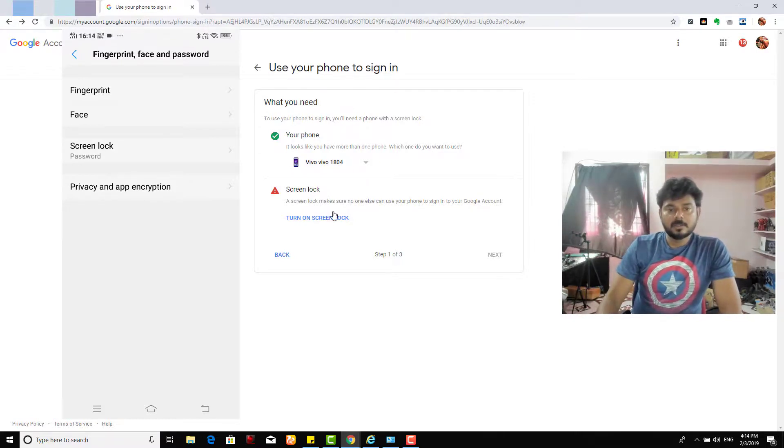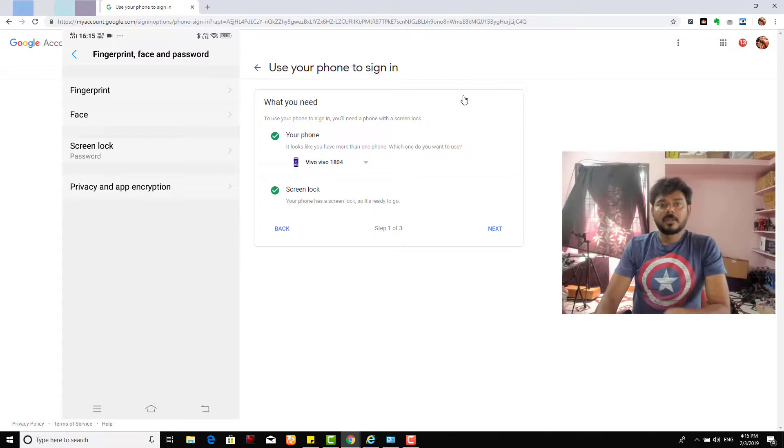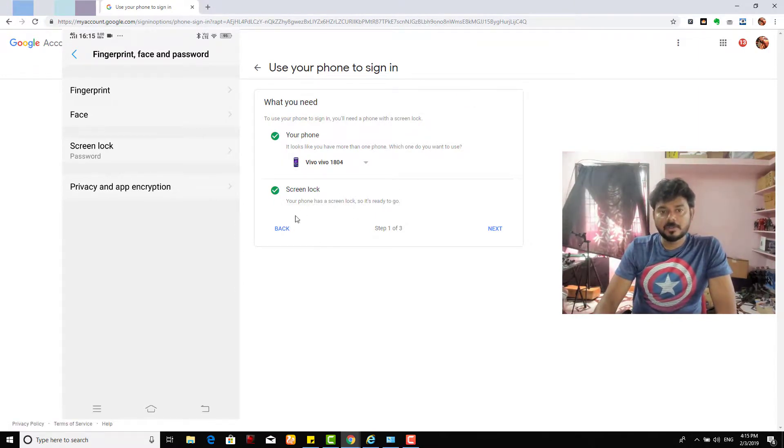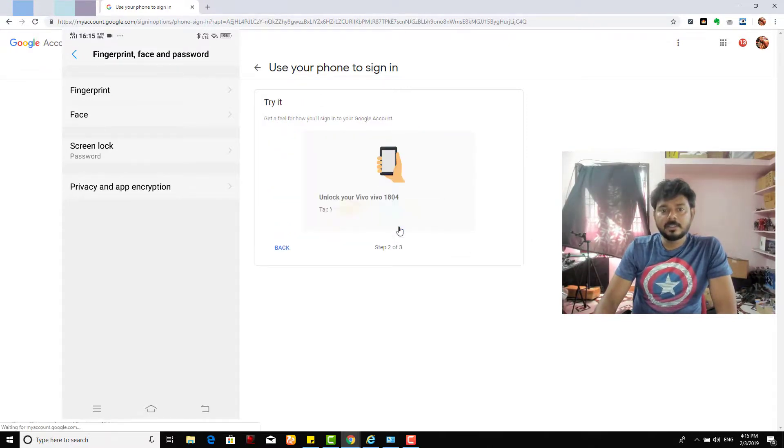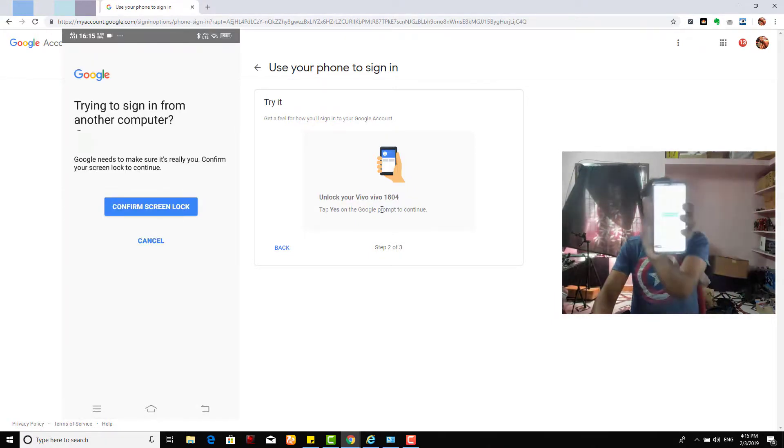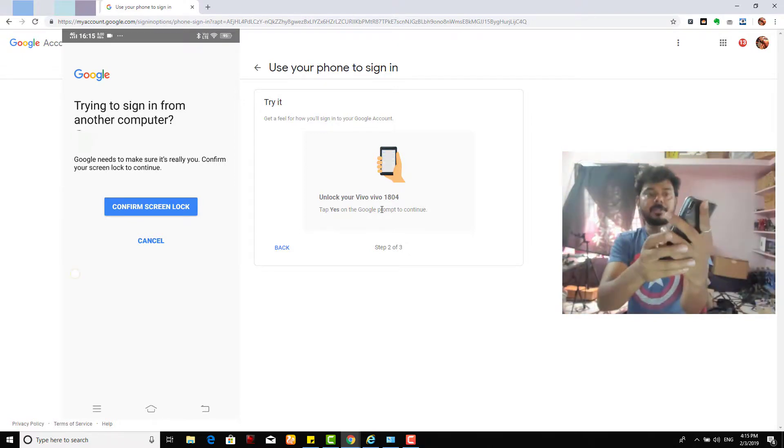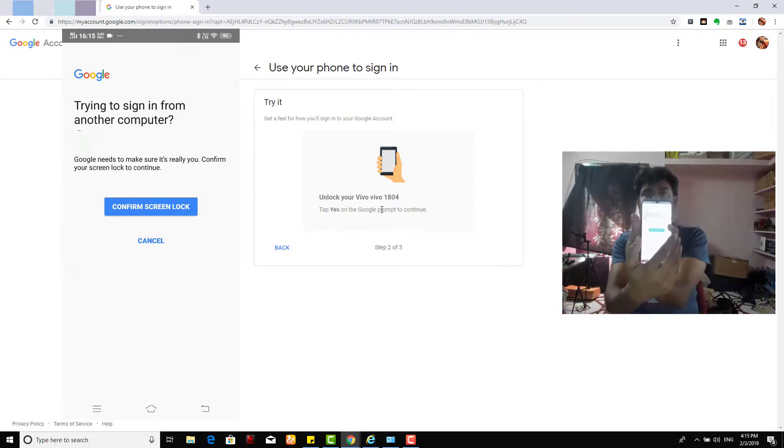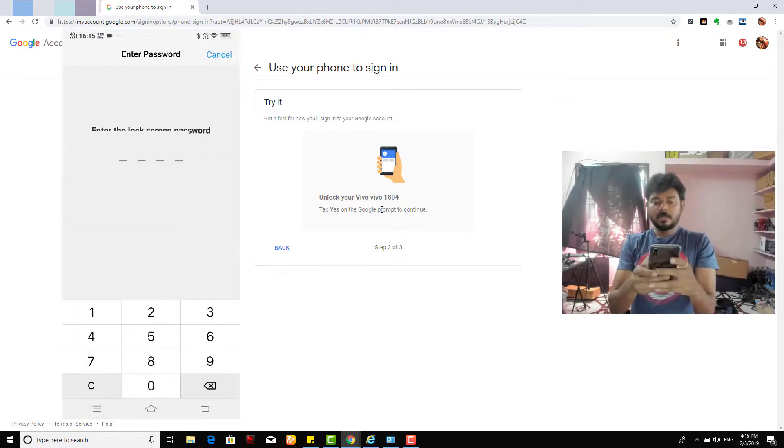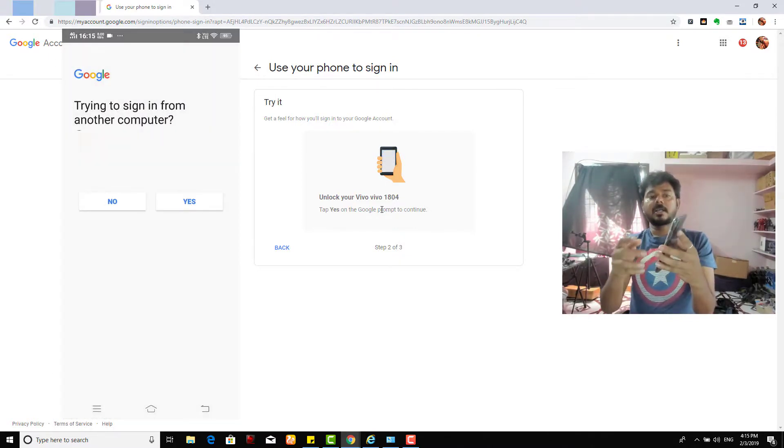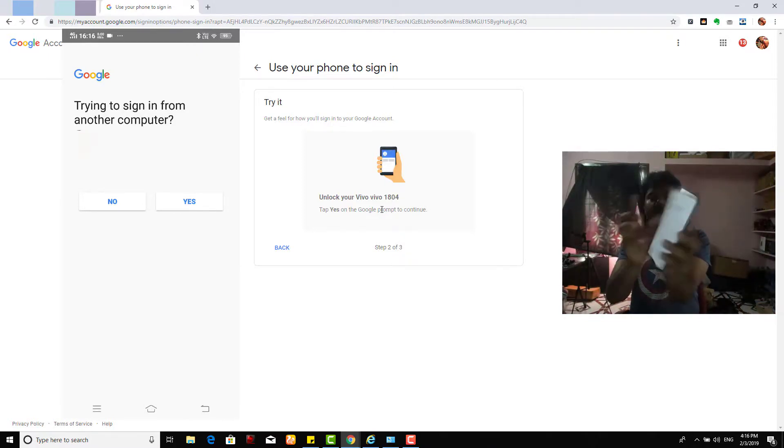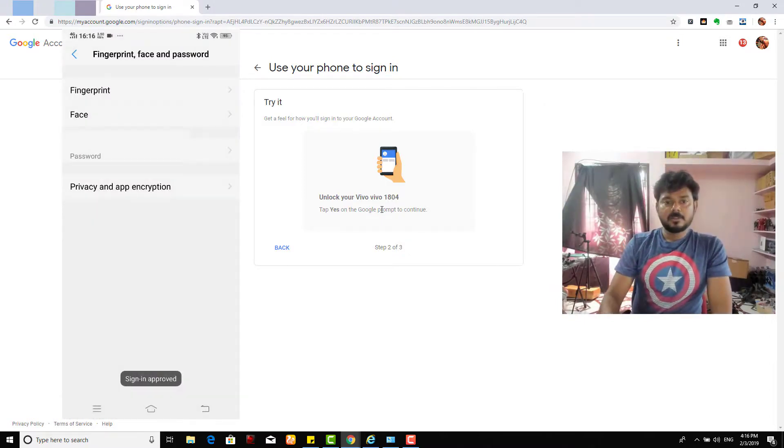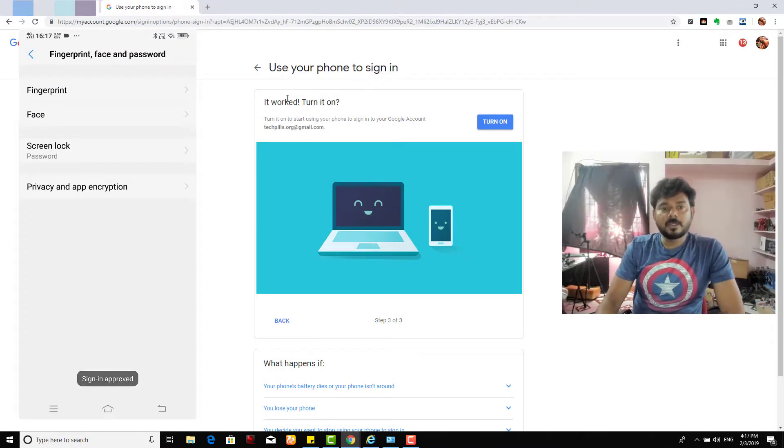Turn on screen lock. Once I enable screen lock it is detecting and it is locked. So I'm just going to give this next. It's asking my email ID, unlock your phone Vivo 1804. I'm getting this pop-up, see this pop-up I'm getting. I need to confirm screen lock. The password is entering. It is asking trying to sign in another computer. I need to say yes, if no it will be blocked. So I'm just giving yes.